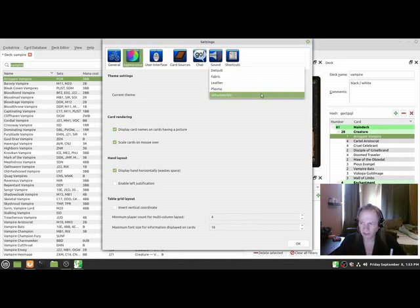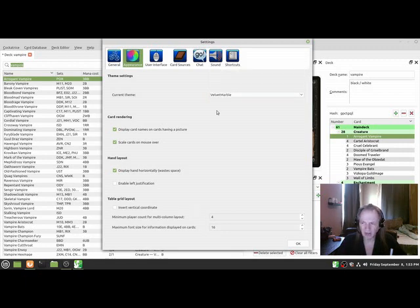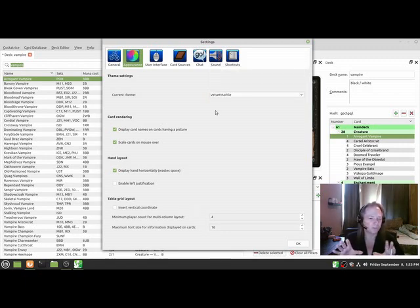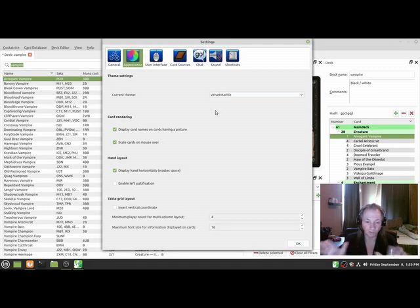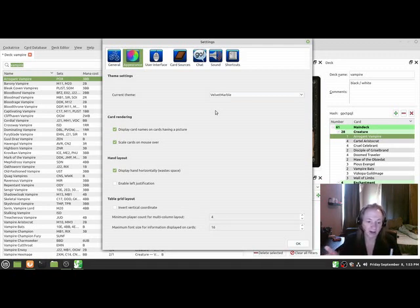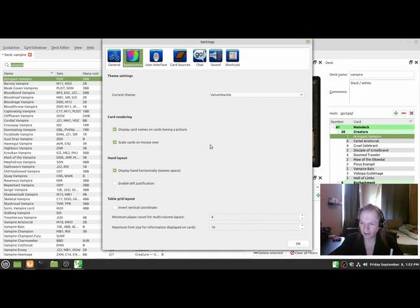Go through your settings, it's never a bad idea. There's a lot of settings here. I think under Appearance I actually changed the current theme to Velvet Marble because it was set to Default and I didn't really like the textures of the default board. I'm not sure what Velvet Marble looks like either, but I've got it set and we'll try it next time we play. There's a lot of options.